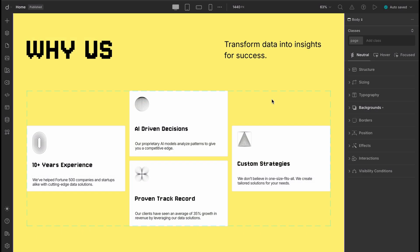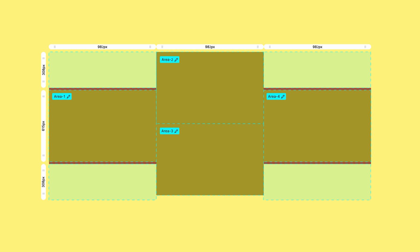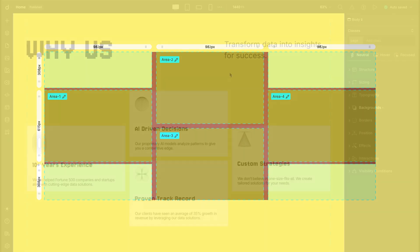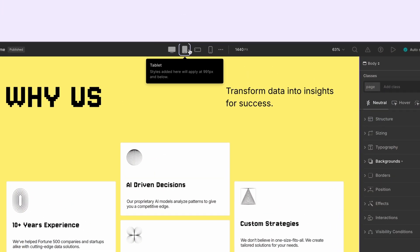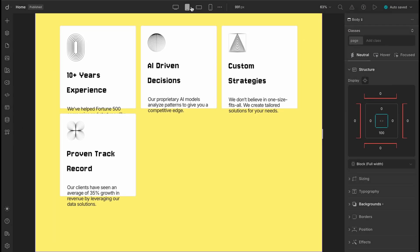Now if you take a look we've already built this YS section using grids. The great thing about grids is how flexible and responsive they are for layout design. But hold on, the moment we switch to the tablet breakpoint the layout breaks a bit. And the good news, since we used grids fixing it is super straightforward. Let's see how.